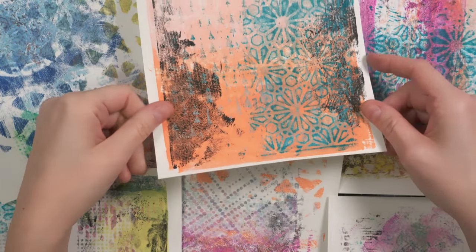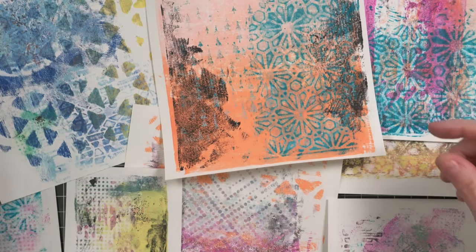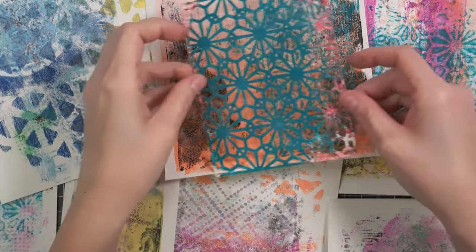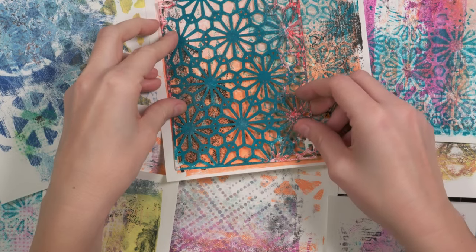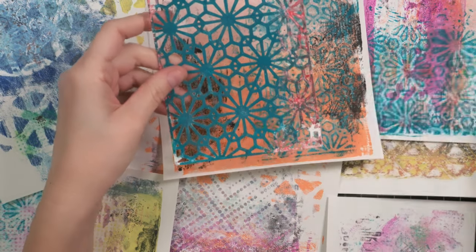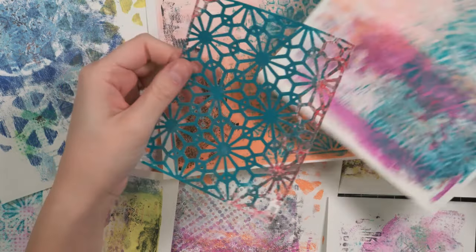So there I was, with my finished jelly prints, completely stumped. I generally make very clean, modern cards. So what do I do with this?